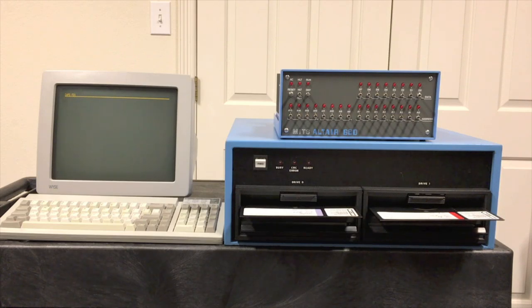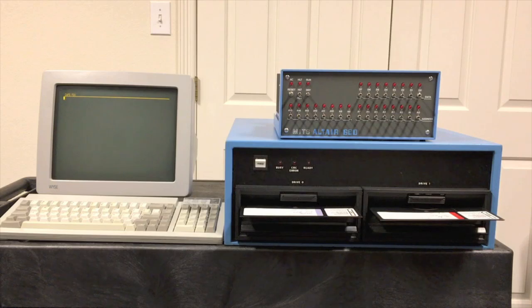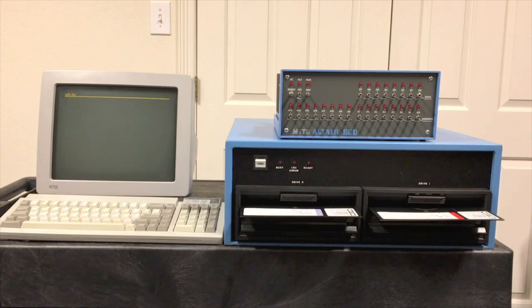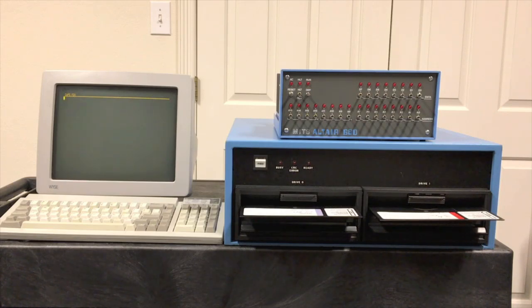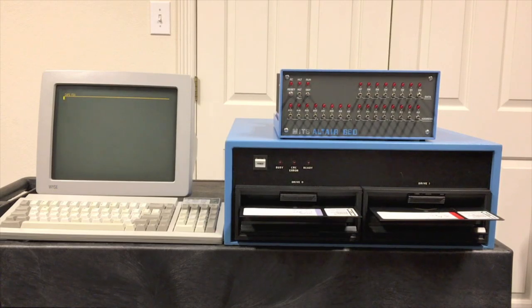Now in addition, if you want more information about FLEX, I also put a link to the Southwest Technical Products 6800 computer video playlist as well. That one contains several videos about FLEX so you can learn more about it. Alright, let's go ahead and get this turned on.